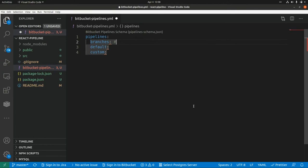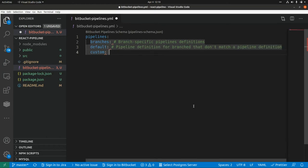Branch pipelines contain branch-specific pipeline definitions. A default pipeline contains the pipeline definition for all branches that don't match a pipeline definition in other sections. And then we have custom pipelines — this type of pipeline does not run automatically on a commit to a branch. So if you want a pipeline to only run manually, you have to set up a custom pipeline.